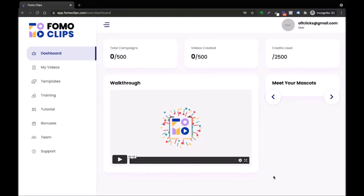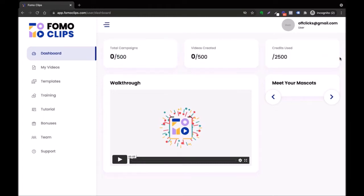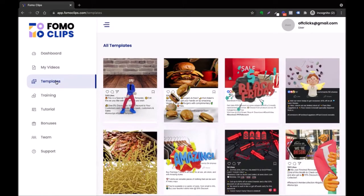Hey guys, welcome to this quick demonstration of FOMO Clip software. As soon as you login, you would be presented with this beautiful dashboard. To create your first FOMO Clip, head over to the template section.